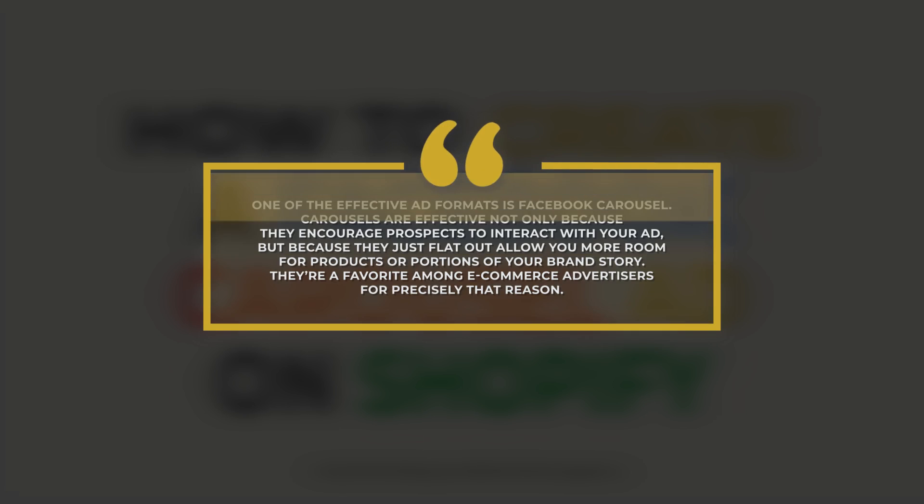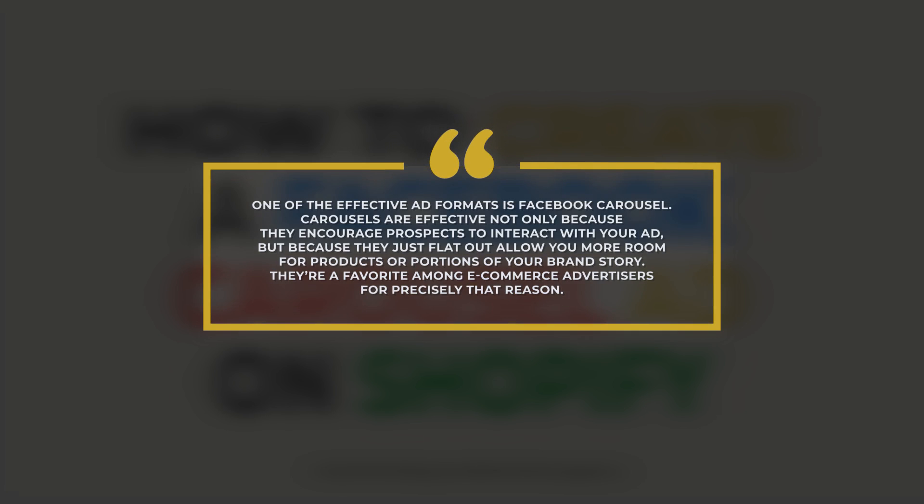One of the effective ad formats is Facebook carousel. Carousels are effective not only because they encourage prospects to interact with your ad, but because they allow you more room for products or portions of your brand story. They're a favorite among e-commerce advertisers for precisely that reason.